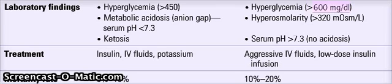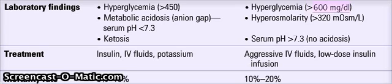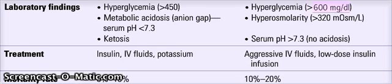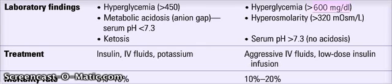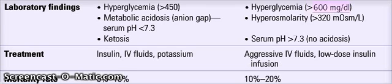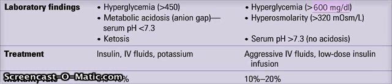We need to check the metabolic status. Coming to HHNS, we do aggressive IV fluids since they are very dehydrated. They have way too much diuresis, so they have loss of fluids. We give them aggressive IV fluids and low dose insulin infusion, since insulin is still present there. We can see that mortality rate in HHNS is way higher than DKA. It's very important to recognize HHNS and manage it.